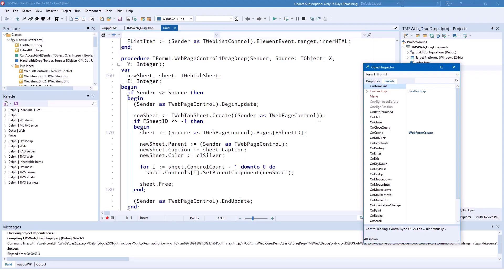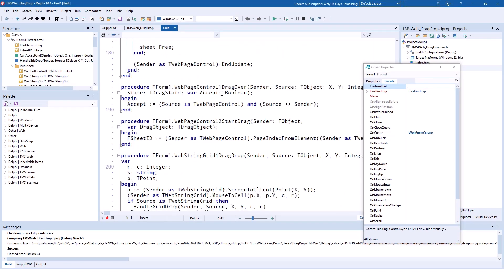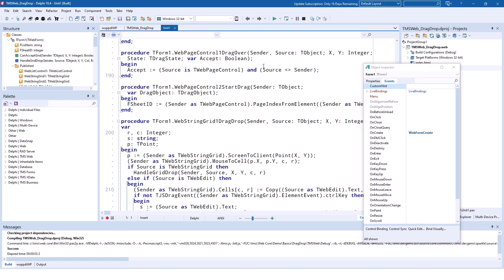Let's look at the implementation of the drag-and-drop operation for the page control. First let's look at the hover operation meaning drag-over. The associated event is WebPageControl1DragOver. Just like in the VCL we get the X and Y coordinates of the current position of the mouse cursor, you get a drag state, and you have the option to deny the drag by setting Accept to false. In this case Accept is set with a boolean expression. First of all we check that the source is another TWebControl. First of all we check that the source of the drag operation is also a TWebPageControl and finally we check that the source is different from the sender meaning it is really another TWebPageControl.